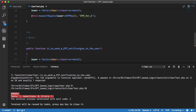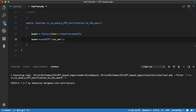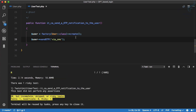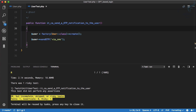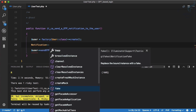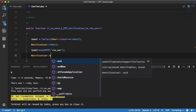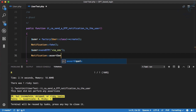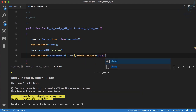A user can send OTP — this behavior is working fine — but we have to pass a 'via' parameter to sendOtp, so for now we'll say 'via SMS'. It's working but we don't have any assertion. Since we're sending a notification, we need to assert for it. We call Notification::fake(), then Notification::assertSentTo() passing the current user and specifying the OtpNotification class.